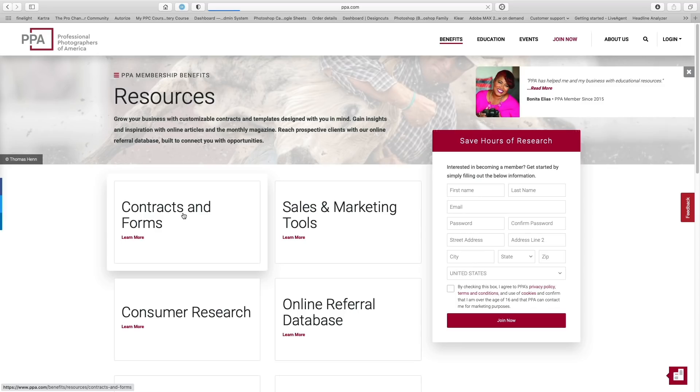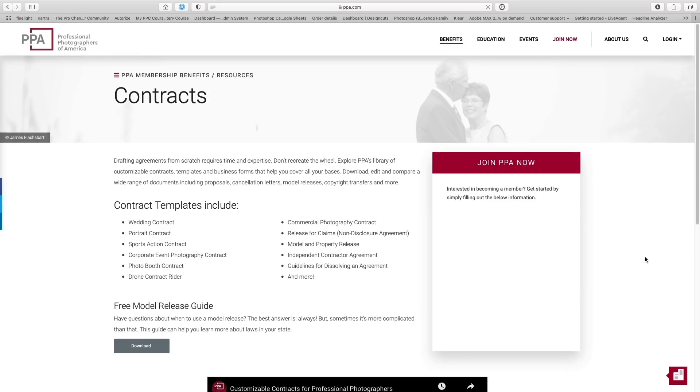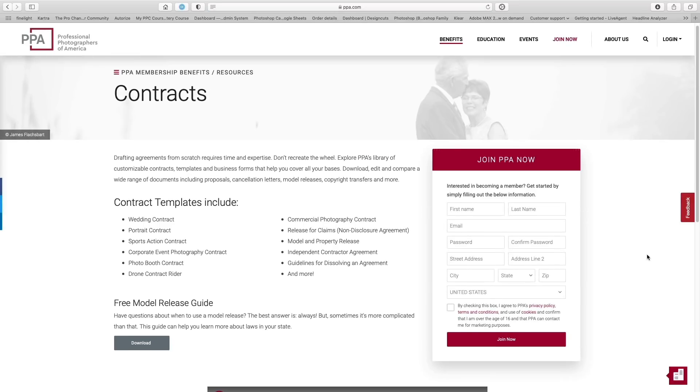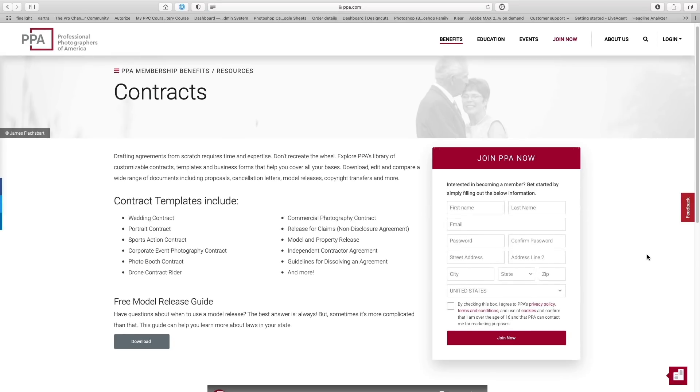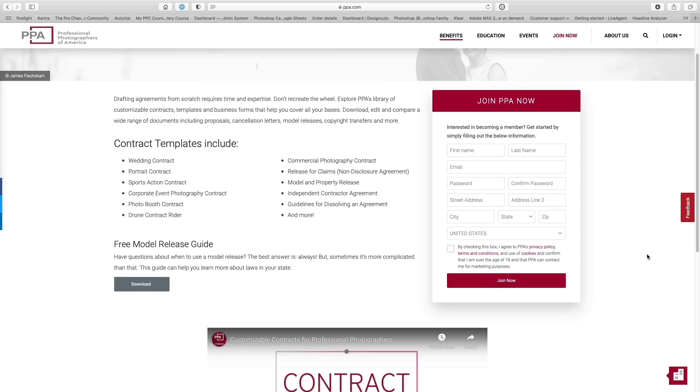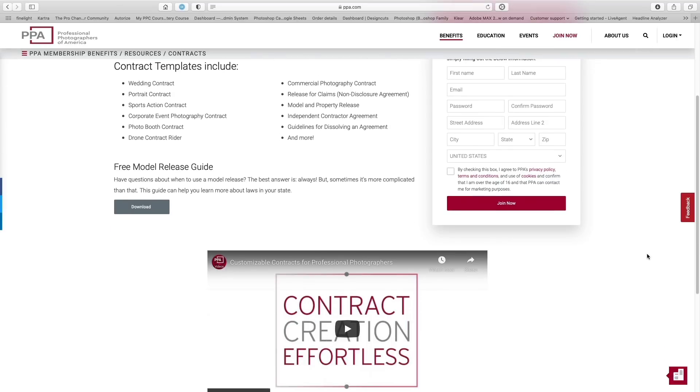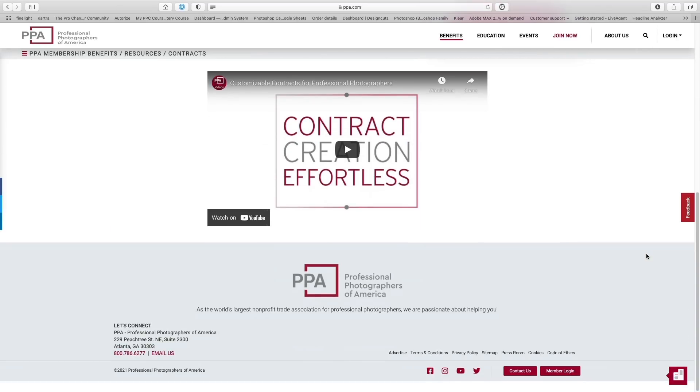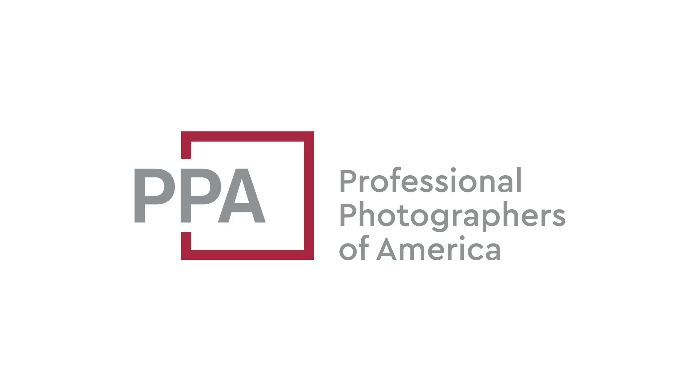One of PPA's most useful business resources are the customizable contracts. You can customize and use these contracts. There's things like model releases, cancellation letters, event contracts, copyright transfer. All of that is available. So take a look at the link in the description where you can get a discount on your membership. Whether you're just starting out or you're a seasoned pro, PPA is the place to help grow your business.